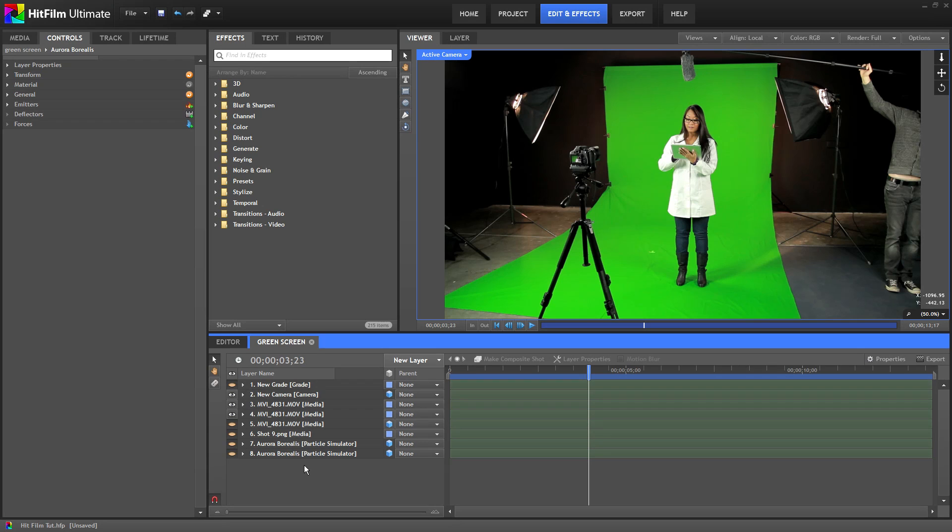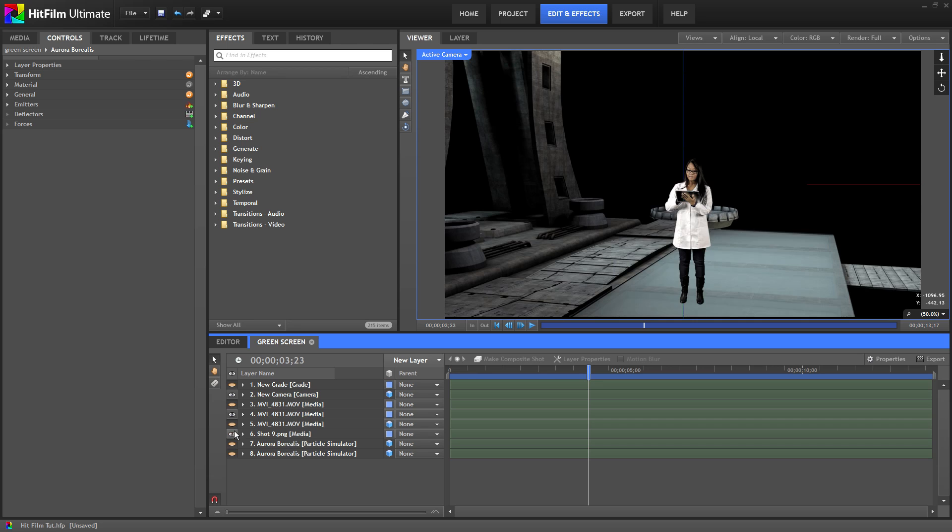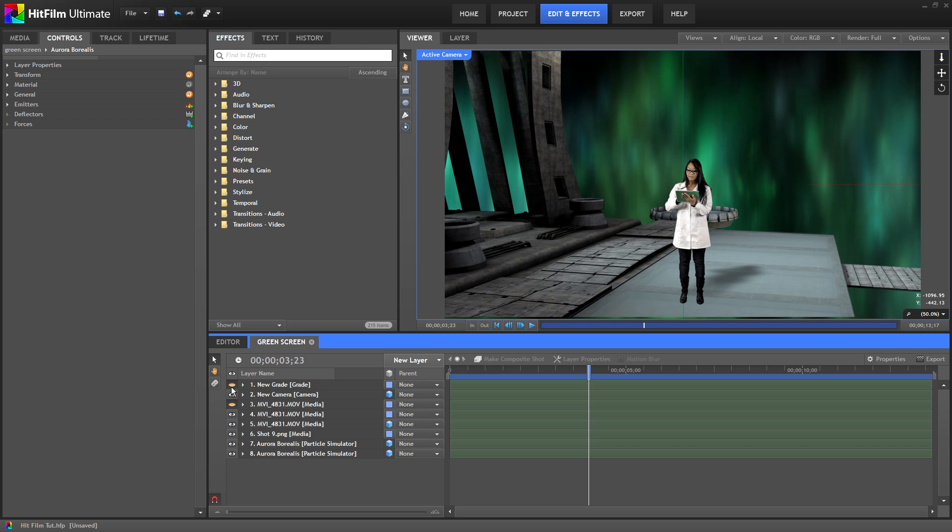Hey everyone, welcome to Tubetape.com's green screen tutorial for HitFilm Ultimate. Today we're going to show you the basics of chroma key in HitFilm and give you some tips on how to make your foreground video match your background so it looks believable. So let's get started.